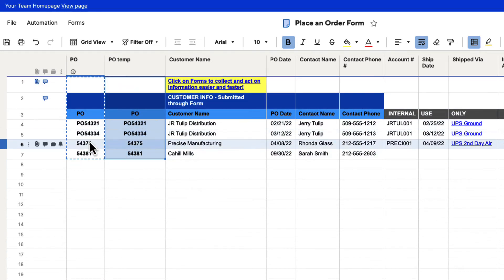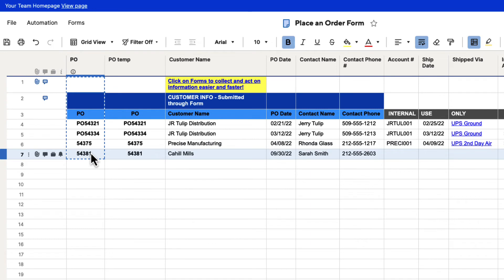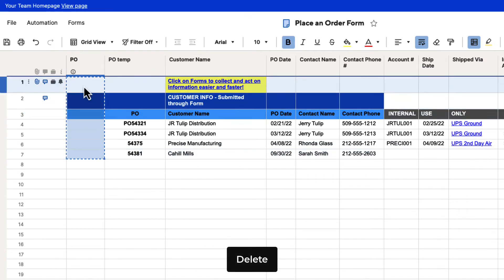Now we can delete out all of this information. We'll hit shift, select everything, and then I'll just hit the delete button. It'll delete that out for us.